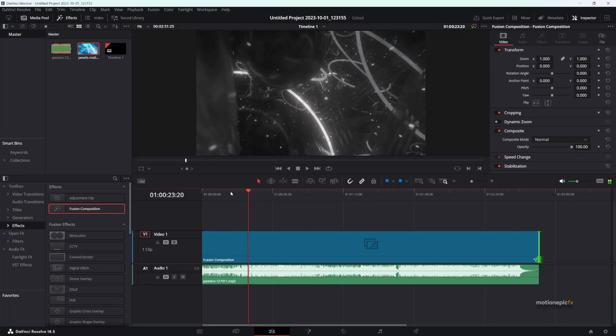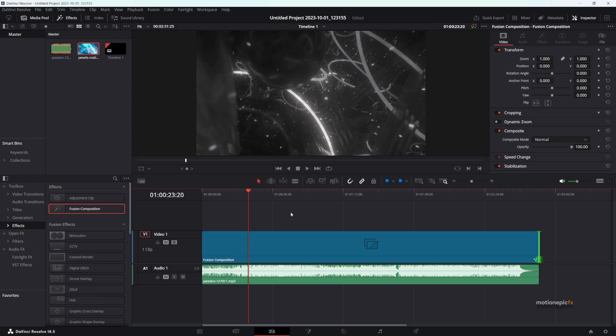That looks pretty sick. So yeah, that's pretty much it. That's how you can create an audio-driven animation using the Suckless Audio plugin. I hope this video is helpful. Thank you so much for watching the video, and I'll see you guys in the next one.